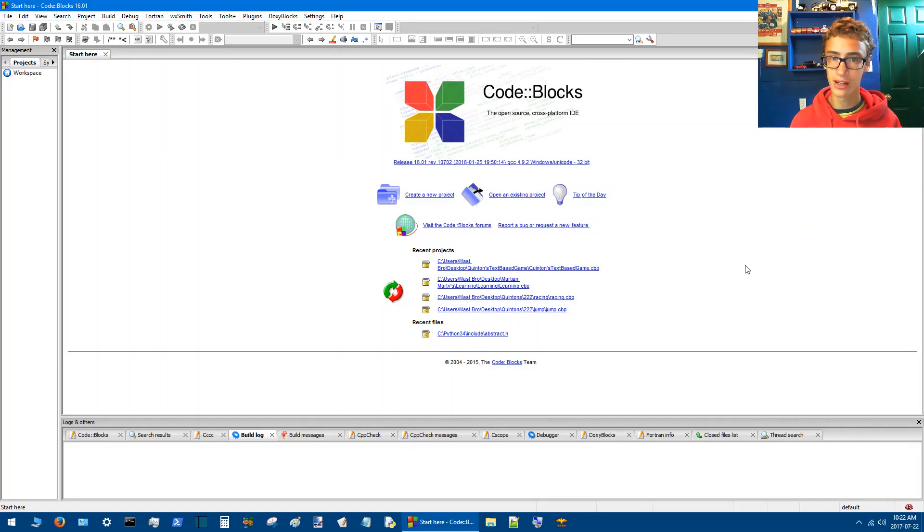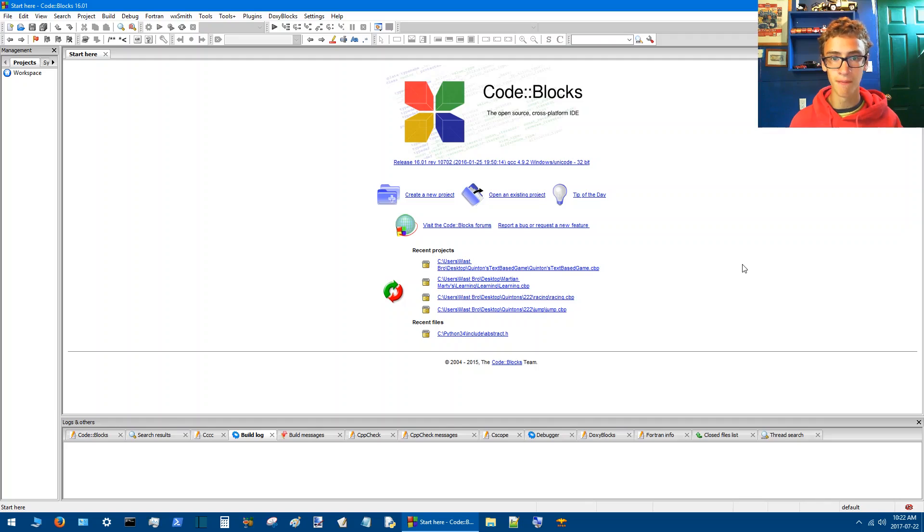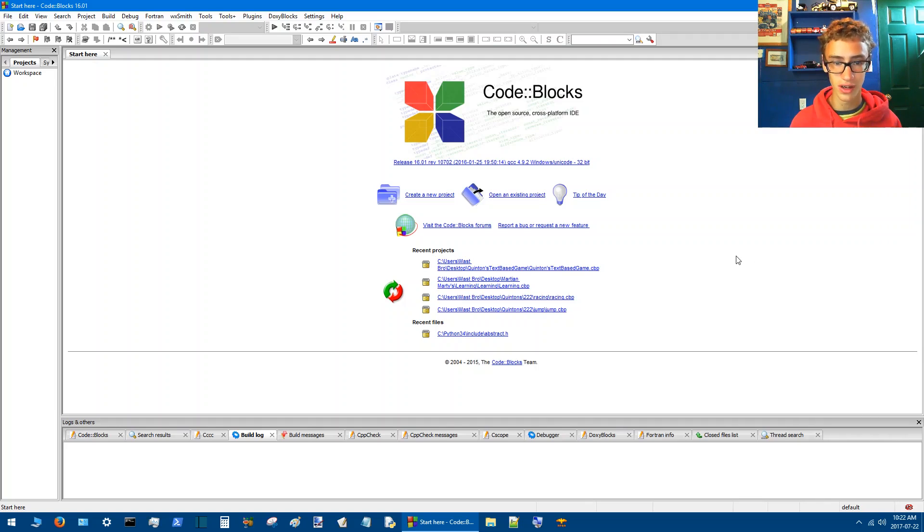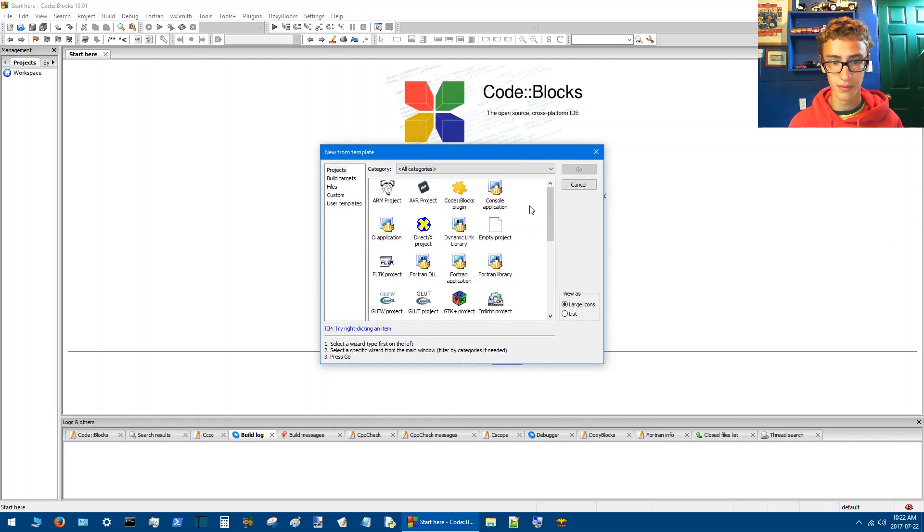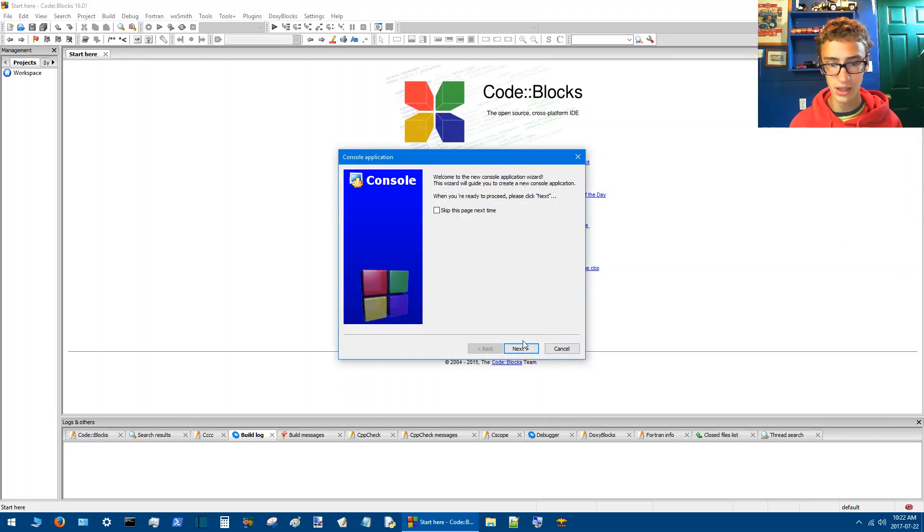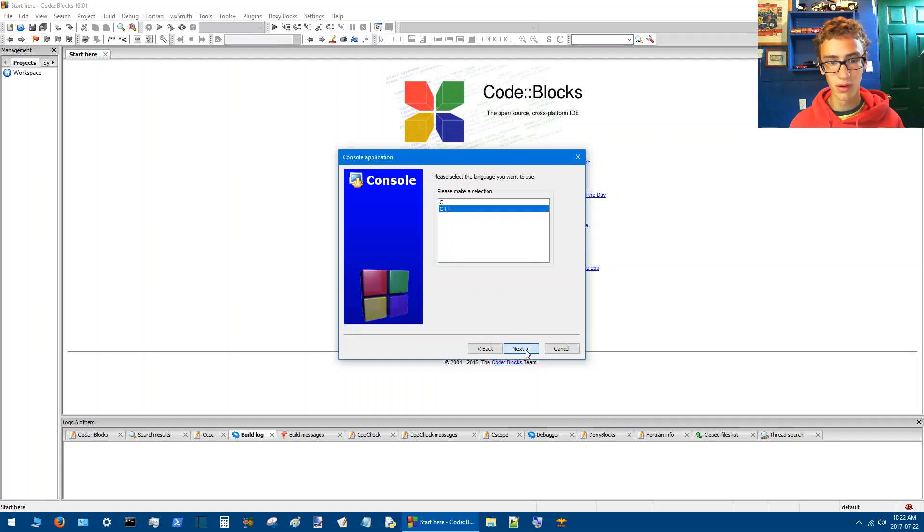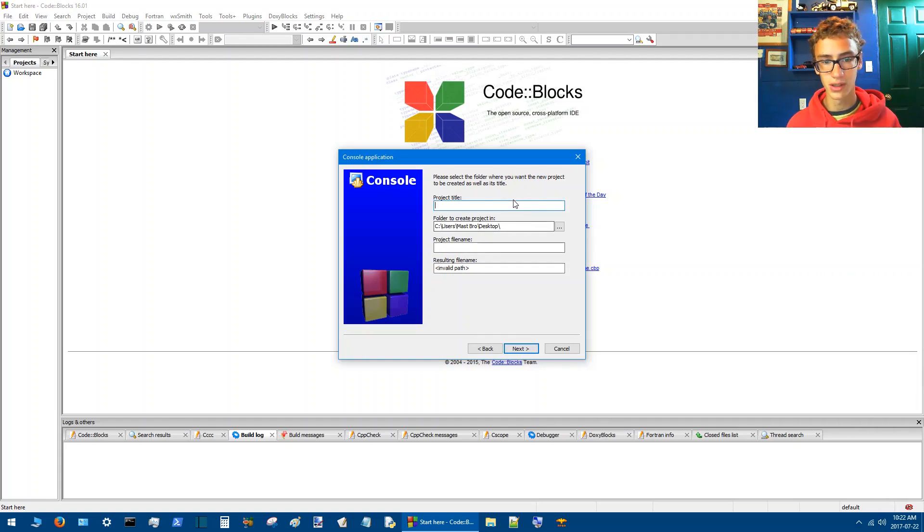The game is going to be about a mine that the players just purchased and then they are mining for gold and silver. So we'll start by doing a console application and we'll go with C++.